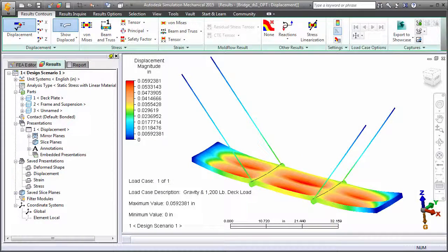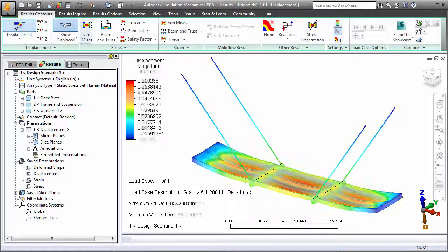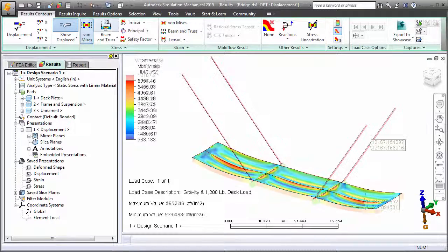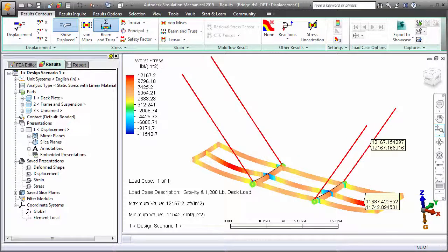Finally, a new FEA model is automatically created in which the dimensions are set to the optimized design parameters. Review this model to confirm that all results are within the allowable ranges.